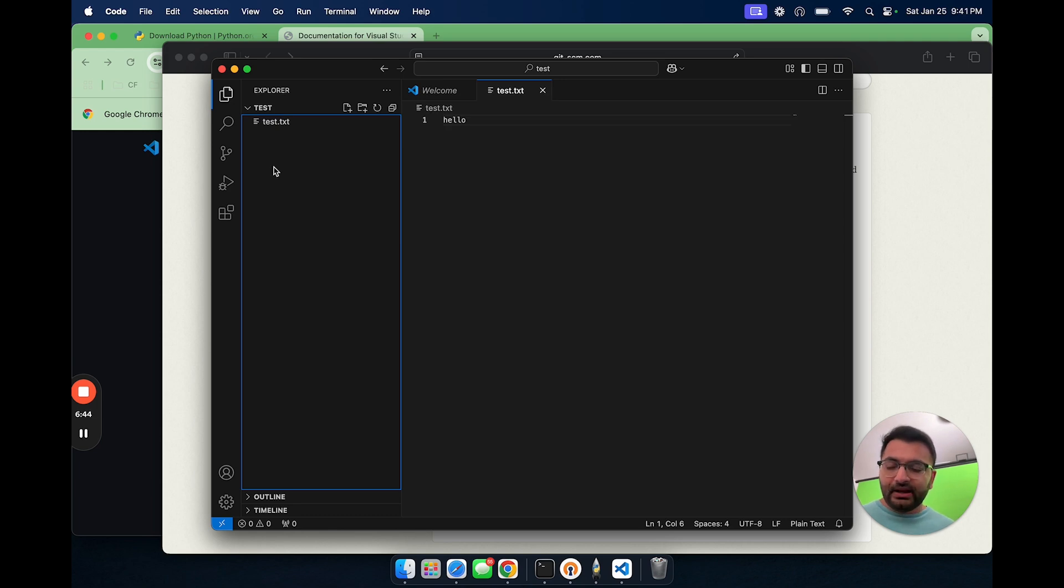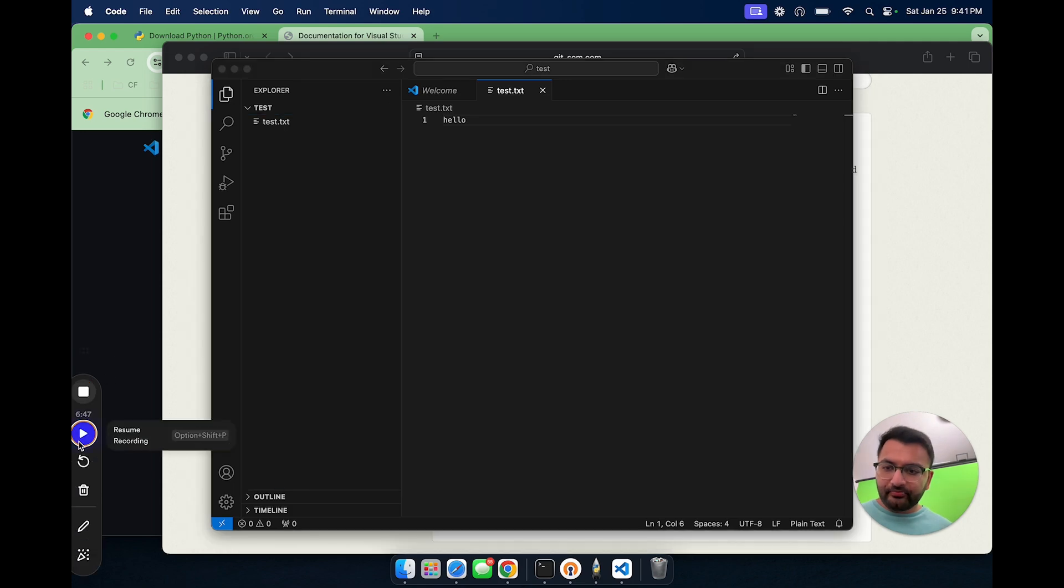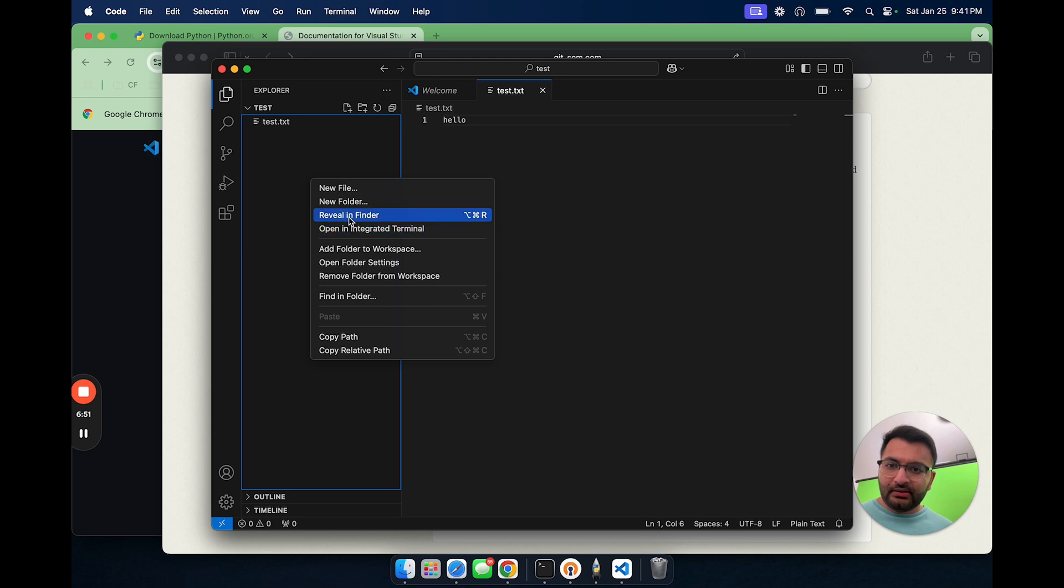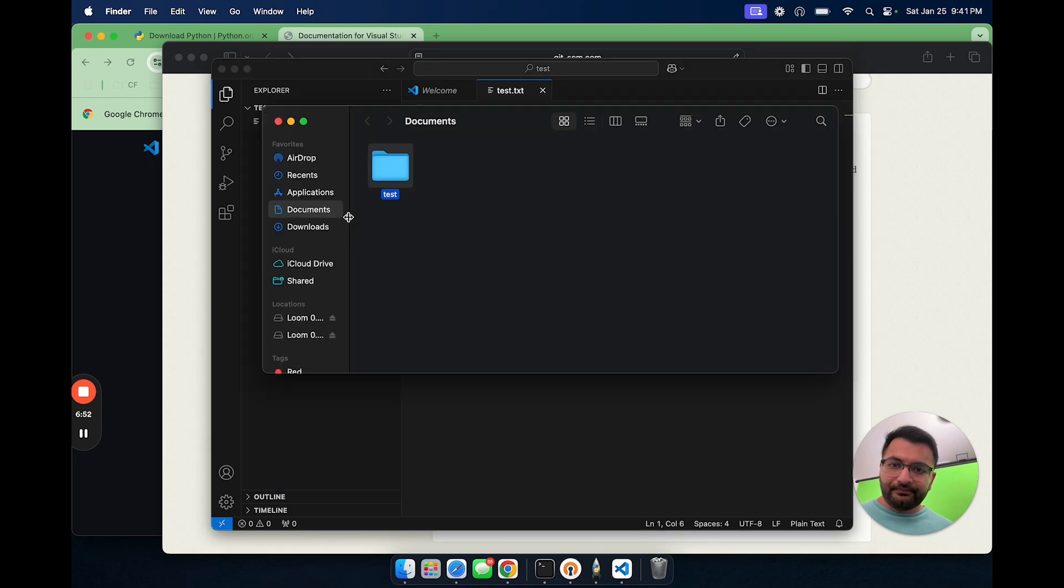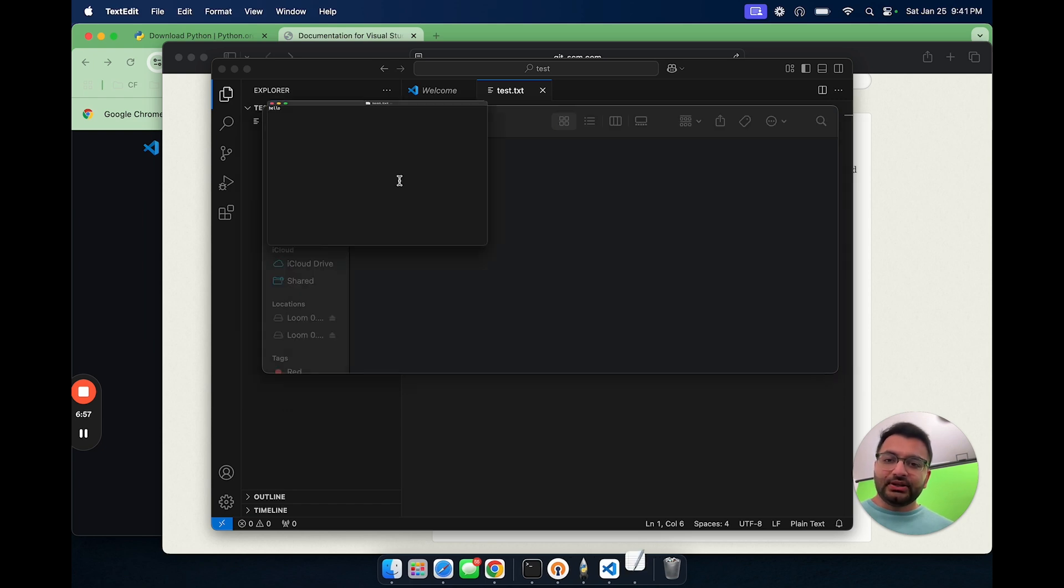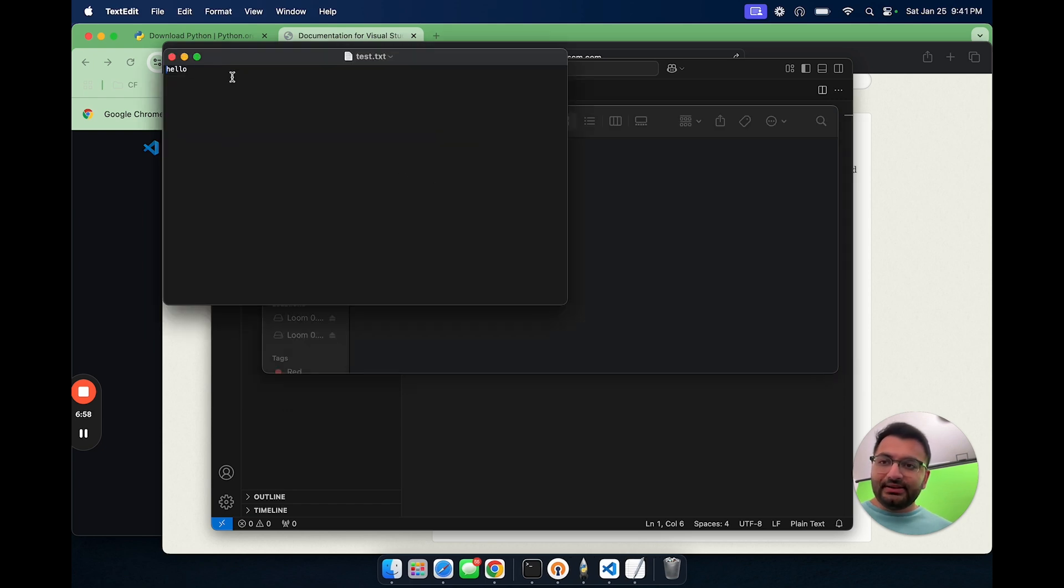So over here, let's see if this file actually gets populated. To do that, I'm going to reveal this in finder. When I click that, let's open up test, and we can see test.txt. If I open up this file, we can see it says Hello. Now over here, from this folder, if I just delete this file, we can see that it also gets deleted on VS code. So that's perfect.